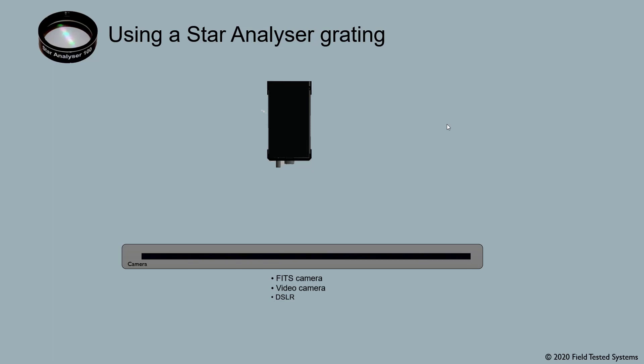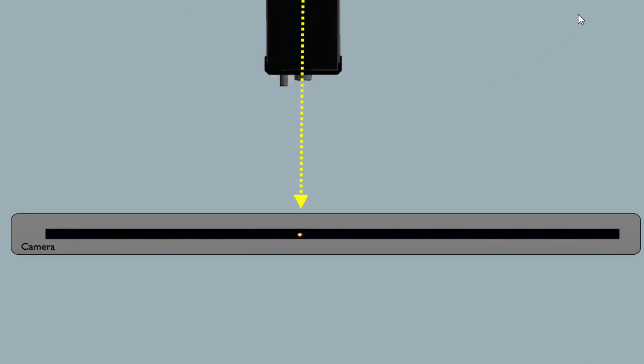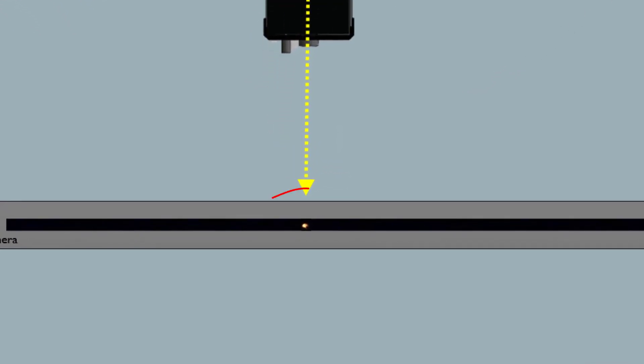Now, before we start looking at spectra, when we're doing our typical visual imaging, when the star appears on the camera sensor it looks like this. The size of the star on the sensor depends on the usual things: focus, telescope aperture, atmospheric seeing, the telescope's focal ratio, etc.